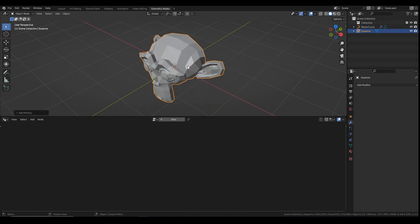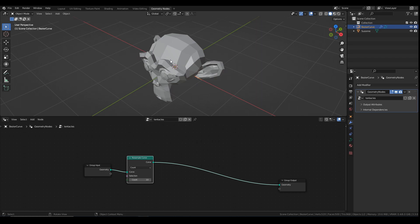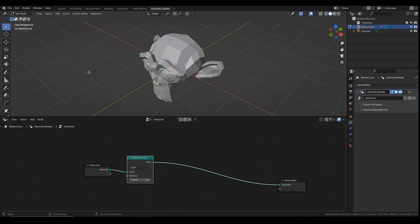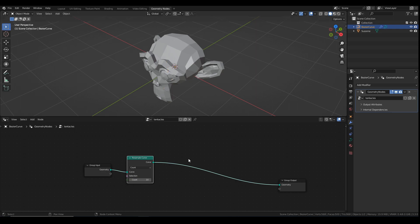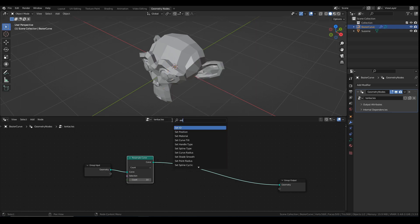I'm going to do the same thing I did last time. Go to my Bezier curve, edit mode, delete those vertices and I'm going to draw all over Suzanne. Like that. So my curve is there. You just can't see it right now. I need to give the curve a radius. So I'm going to add in a set curve radius. Plug that in there.